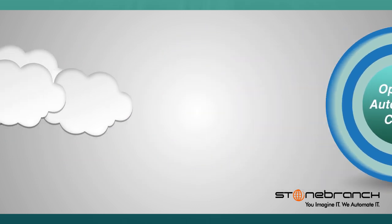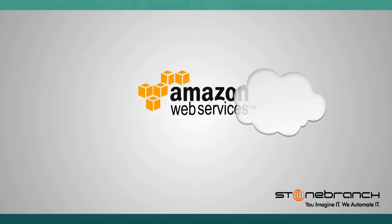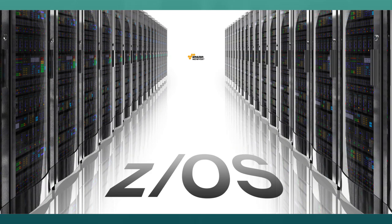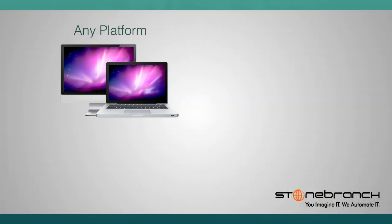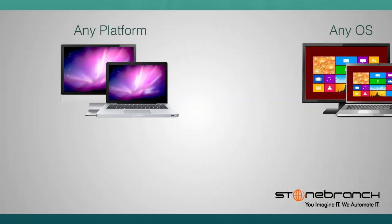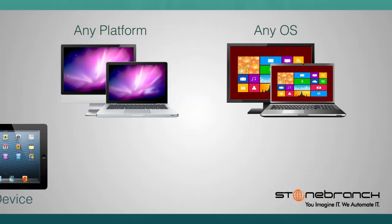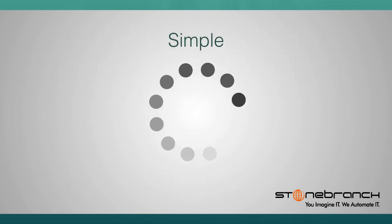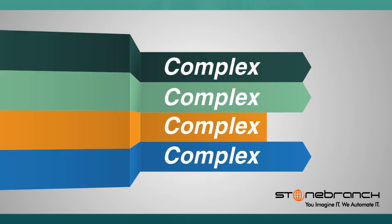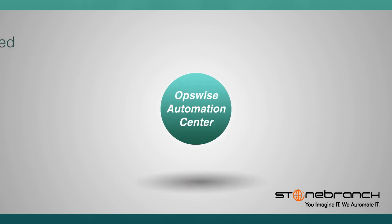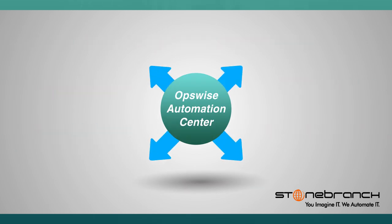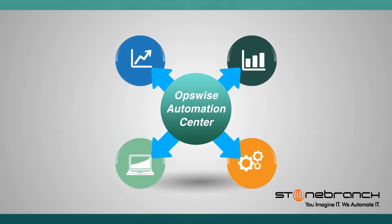From Amazon Web Services in the cloud to ZOS batch processes on the mainframe, any platform, any OS, any device, whether your automation needs are simple or complex, OpsWise Automation Center delivers the functionality you need to realize the cohesive workflow you've imagined.